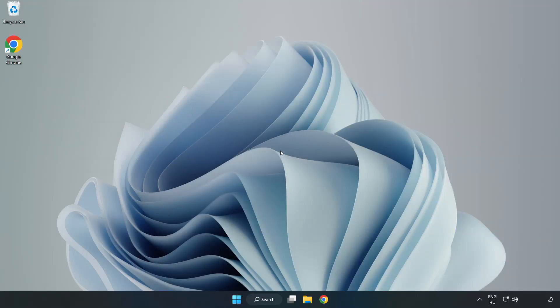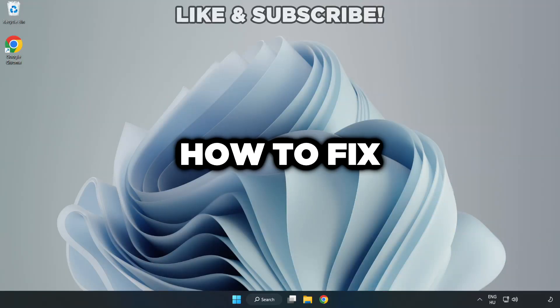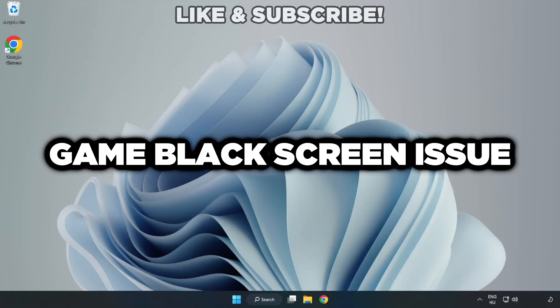Welcome to this video. I am going to show how to fix game black screen issue.